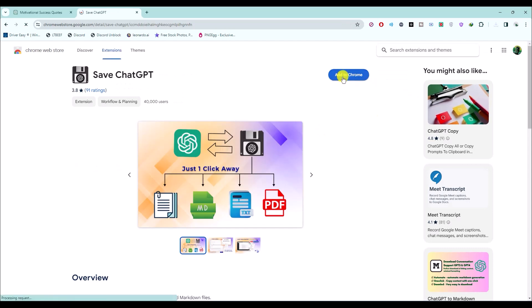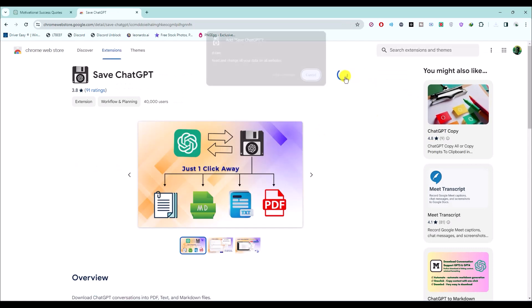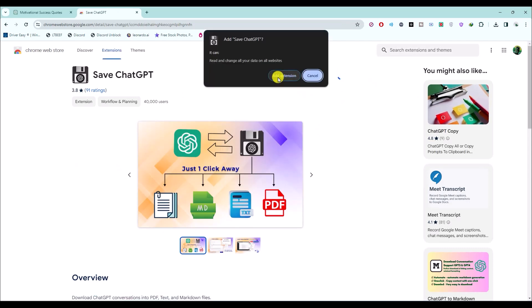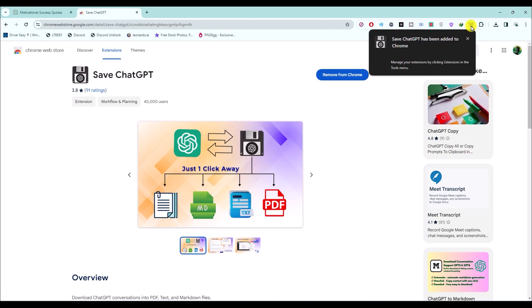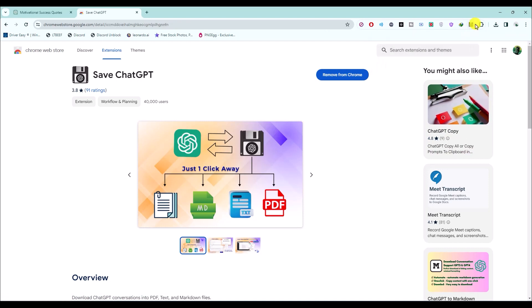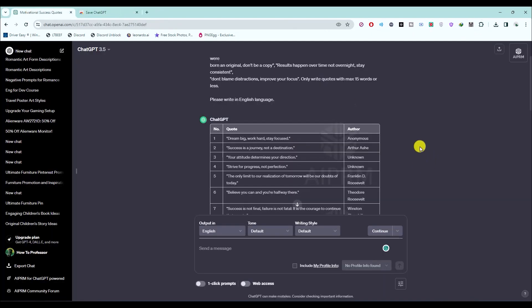Then add this to Chrome by clicking on this option, then click on 'Add extension'. Now simply pin it right over here. After it is pinned, go back to ChatGPT and click on this option.